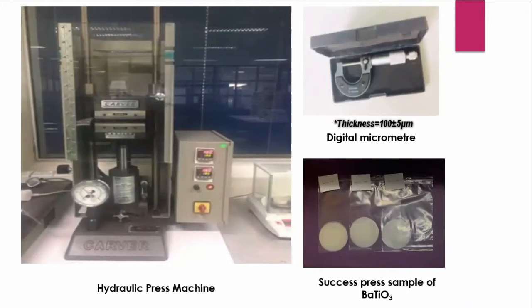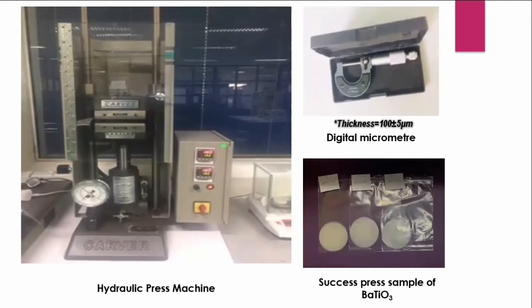And to measure the thickness of the sample, we will use a digital micrometer to measure approximately 100 micrometers, plus or minus.